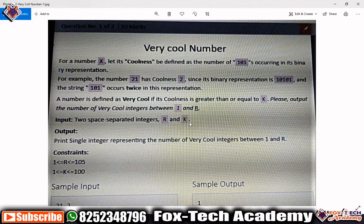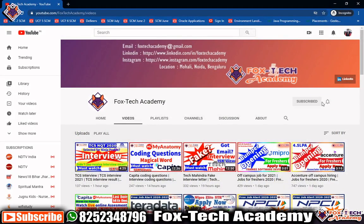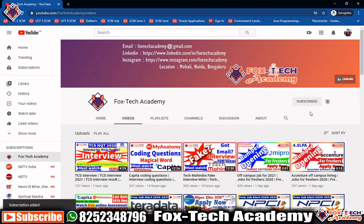Hello friends, in this video I am going to solve another coding problem asked by Capita on the platform of My Anatomy. Before starting, we will first discuss the problem, second discuss how to solve it, and third write the code. If you are new on this channel, please subscribe, press the bell icon and select 'All' so you get notifications.